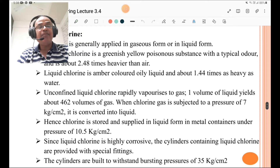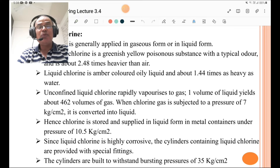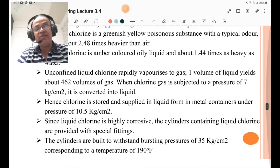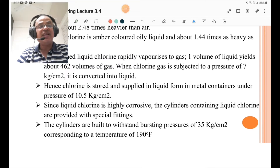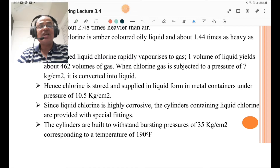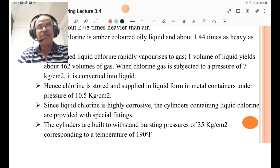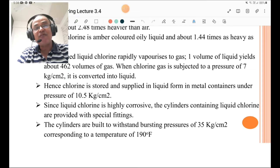Unconfined liquid chlorine rapidly vaporizes to gas; one volume of liquid yields about 462 volumes of gas. When chlorine gas is subjected to a pressure of 7 kg/cm², it is converted into liquid. Hence chlorine is stored and supplied in liquid form in metal containers under a pressure of 10.5 kg/cm². Since liquid chlorine is highly corrosive, the cylinders are provided with special fittings. They are built to withstand a bursting pressure of 35 kg/cm² corresponding to a temperature of 190°F — these values are often asked in multiple choice questions.